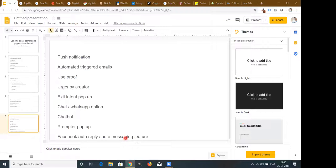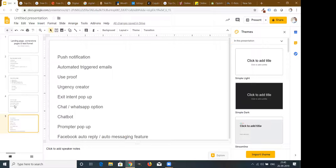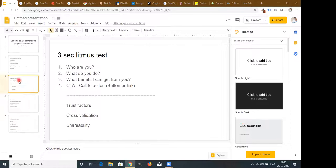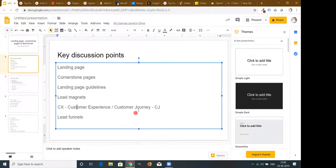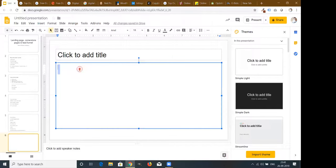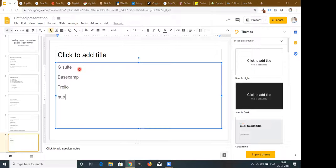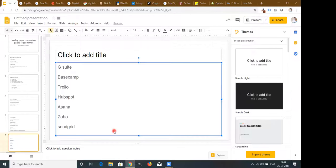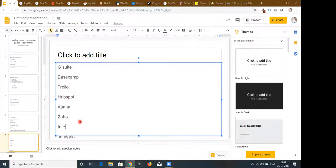After getting leads, you need to manage the customer experience and customer journey properly. You can use tools like G-Suite, Basecamp, Trello, HubSpot CRM, Asana, Zoho, Sendinblue, and Intercom. Intercom is an all-integrated paid tool that combines live chat, bots, and product tours for lead generation, customer engagement, and support — all in one platform with a clean web 3.0 design.